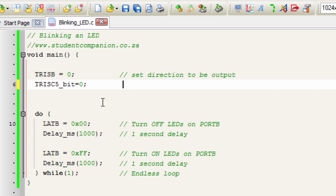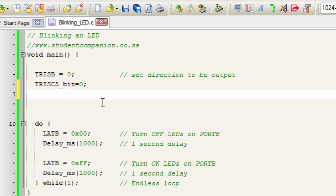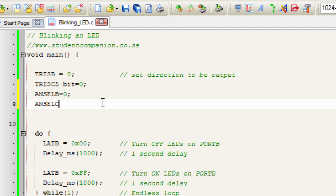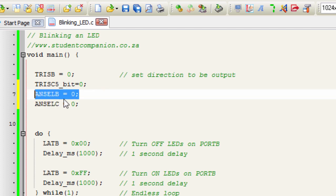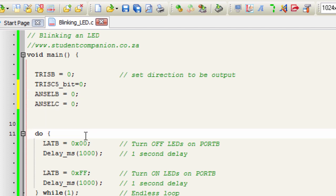The other register that is also important is the ANSEL register. This register controls which analog channels are operational. If you set the ANSEL register bit to 0, then the corresponding pin becomes digital. If you set it to 1, then the corresponding pin is set to analog. So we're going to say ANSELB equals 0 and ANSELC equals 0 as well. This is going to set port B and port C to become digital pins. If you want to use an analog-to-digital converter, you have to set that specific ANSEL bit to 1 so that it can be an analog pin to read analog values.